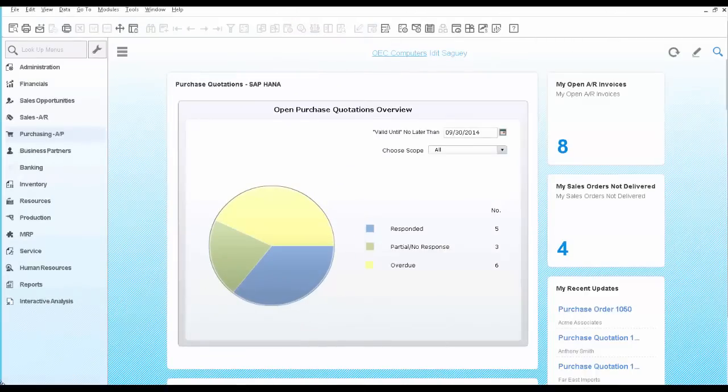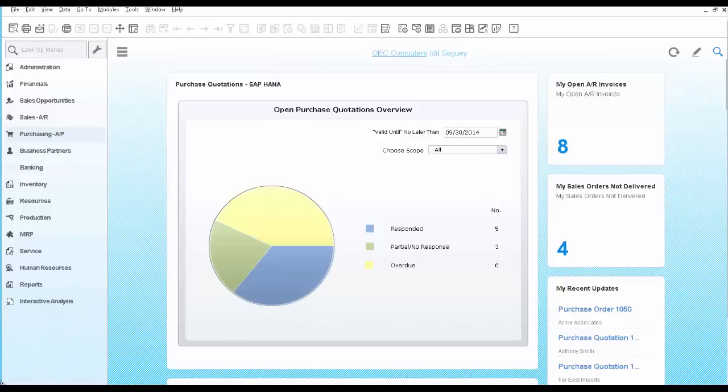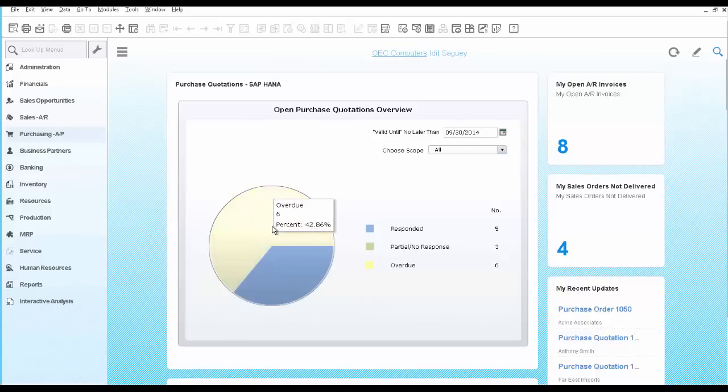As the purchasing manager, you also would like to take a quick look at the status of your open purchase order. You can also see the purchase quotations using the purchase quotations dashboard in the Business One cockpit.